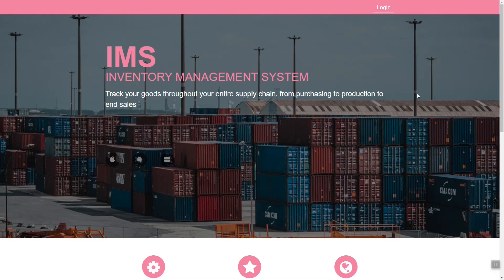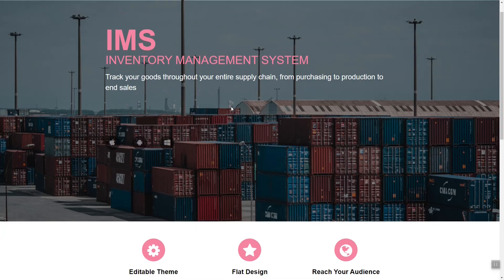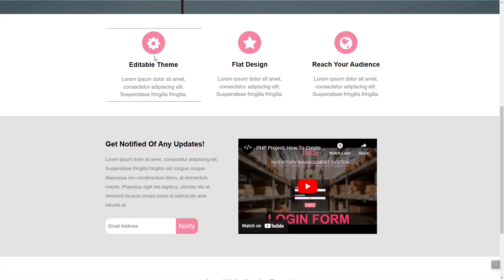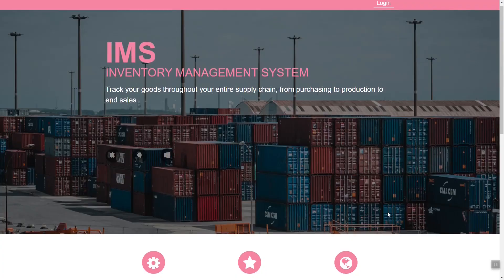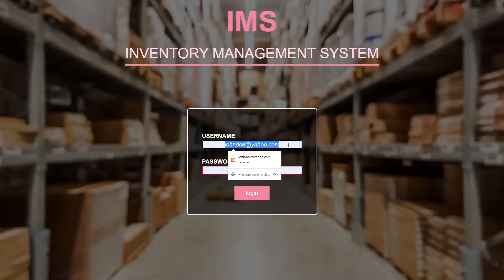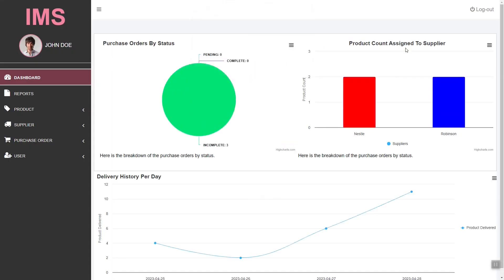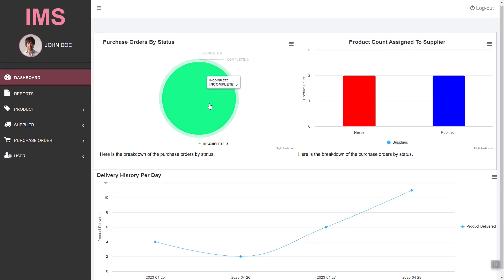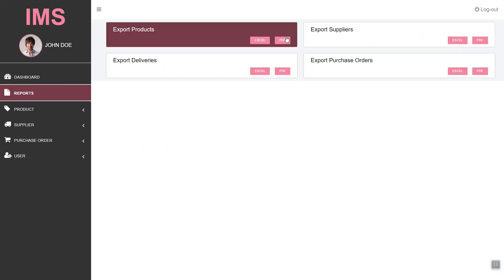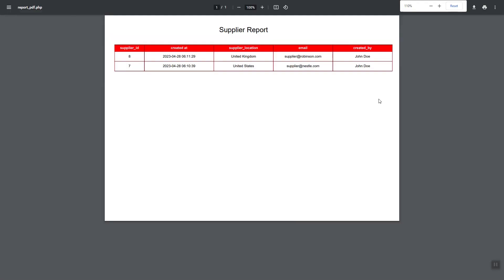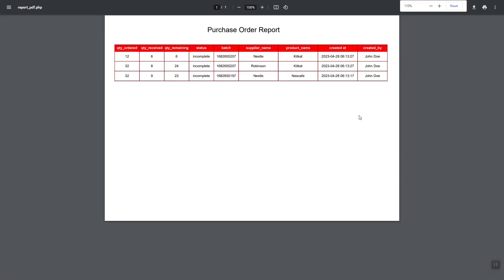Hey guys, good day! Welcome back to my channel. In this video I am going to show you how you can get the source code of this project. First things first, you need to have a GitHub account.